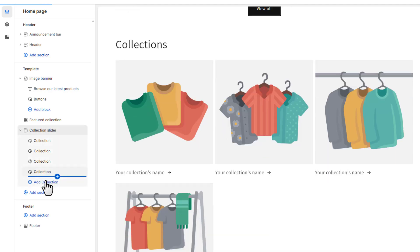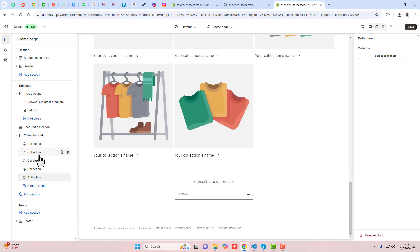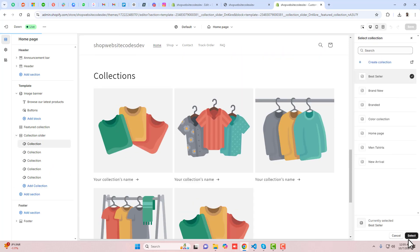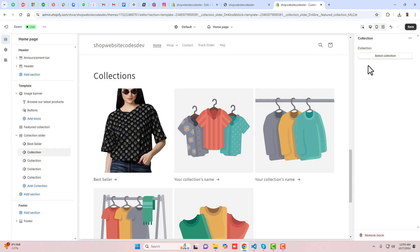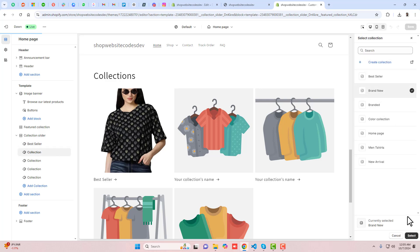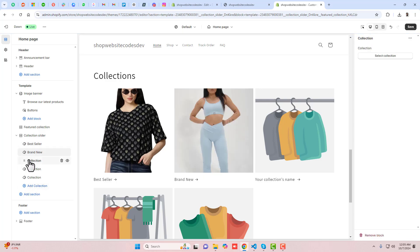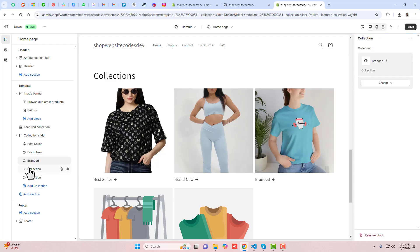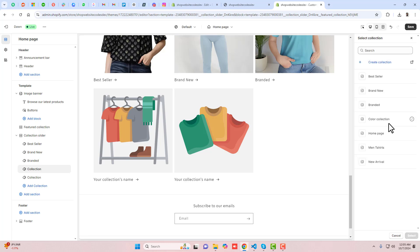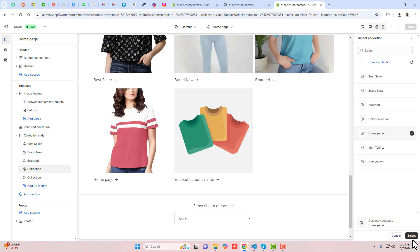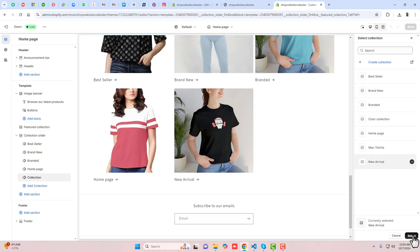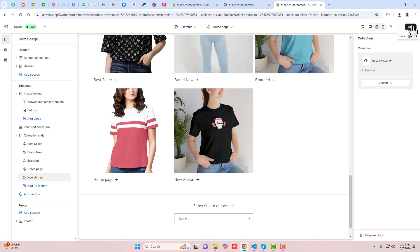Now we have the collection slider section, which is exactly similar to the collection list. Here we have multiple collections. For example, I am selecting: bestseller, brand new, branded, homepage, and new arrivals. These are the five collections I have added.